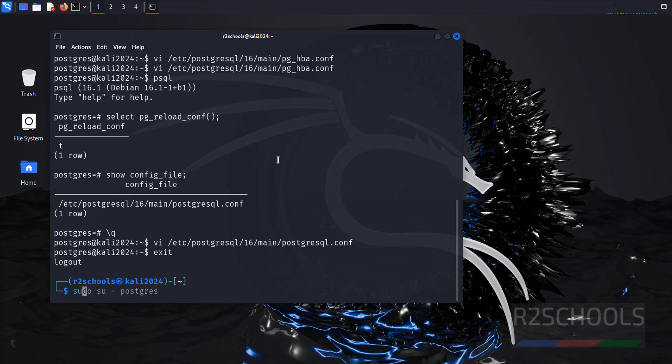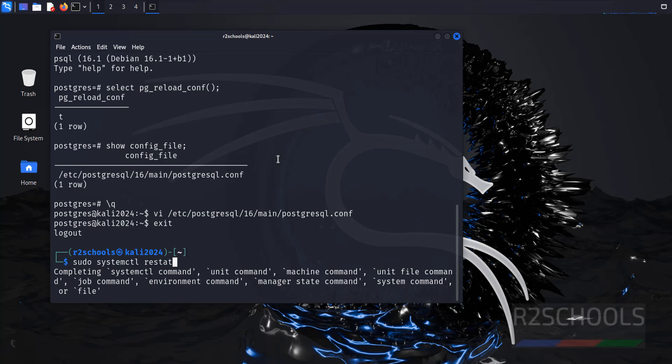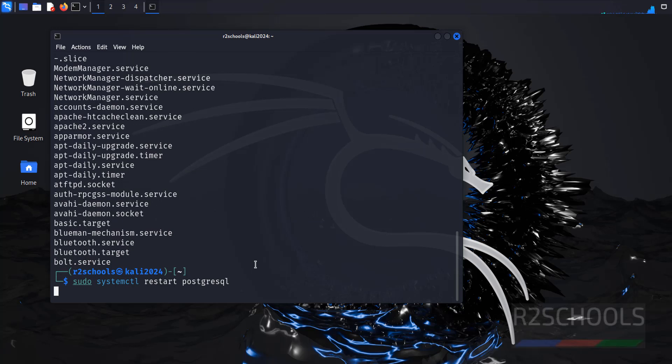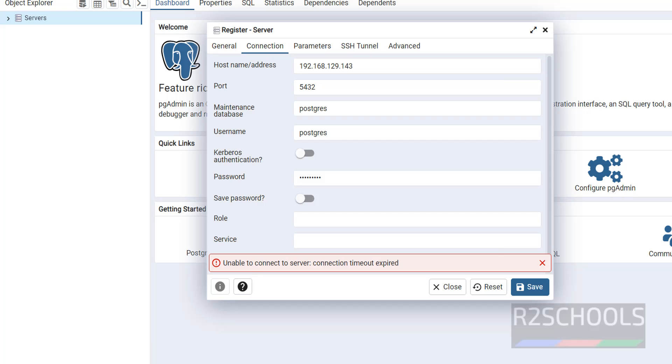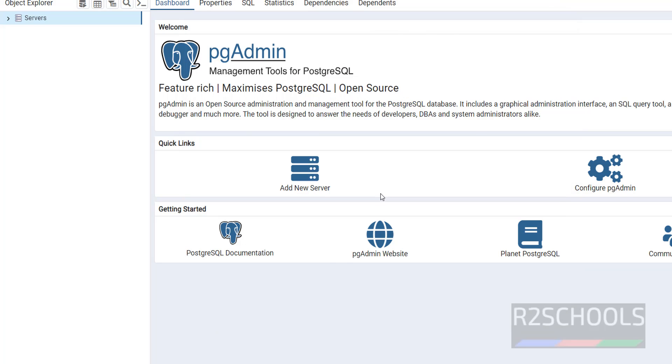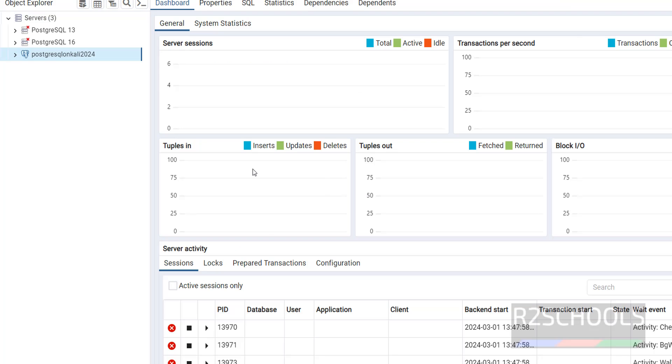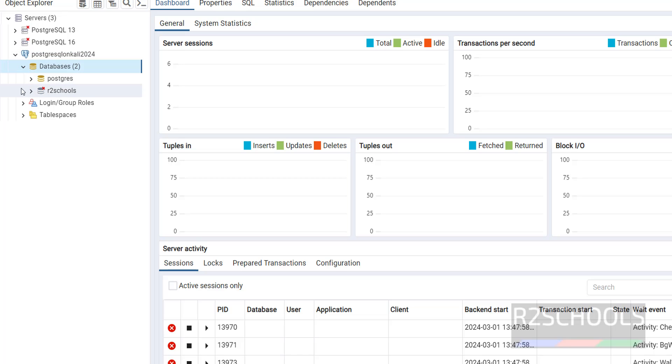Now go to pgAdmin, click on save. See, we have successfully connected. Let me expand. See, we have the database r2admin, also.